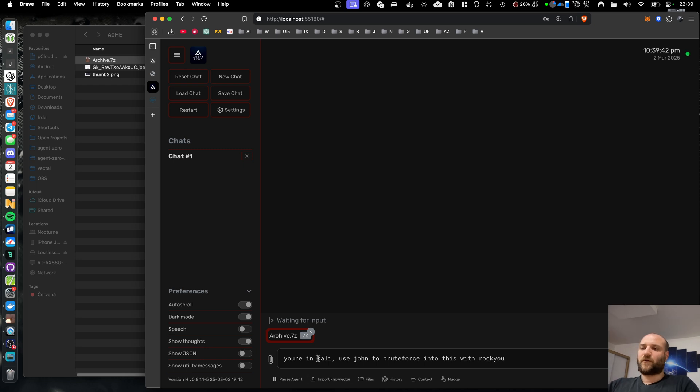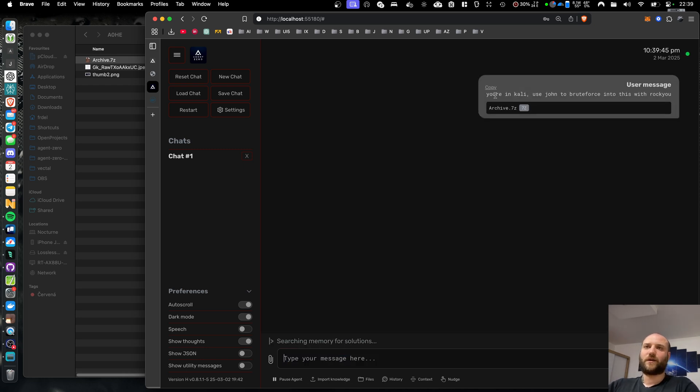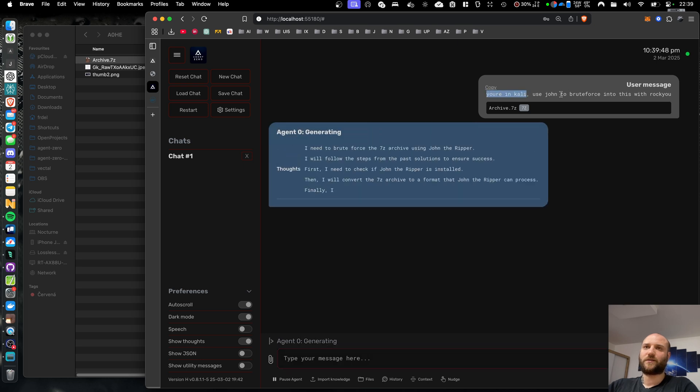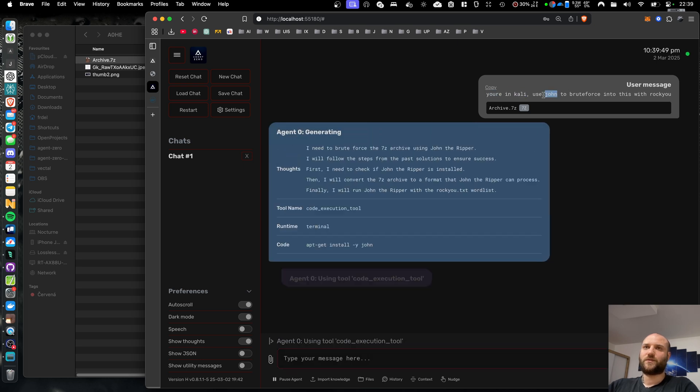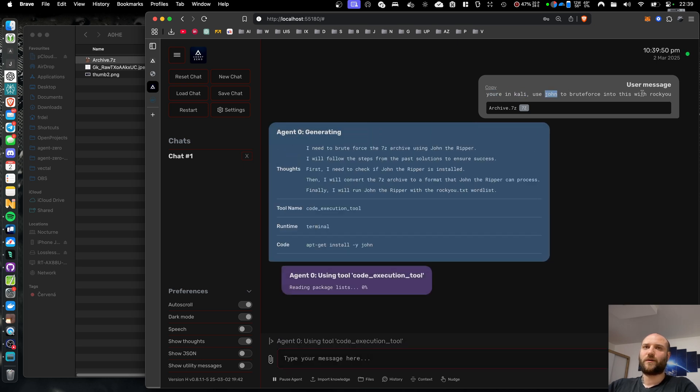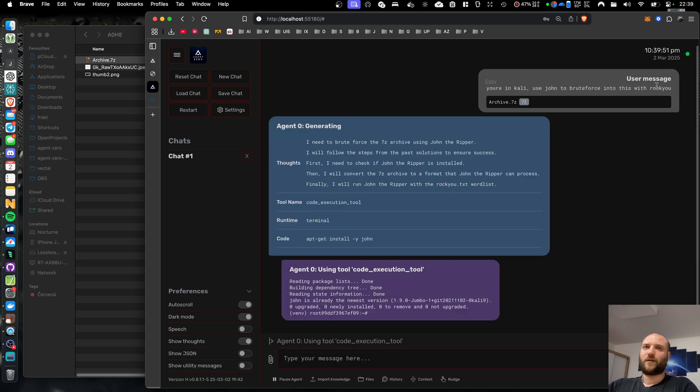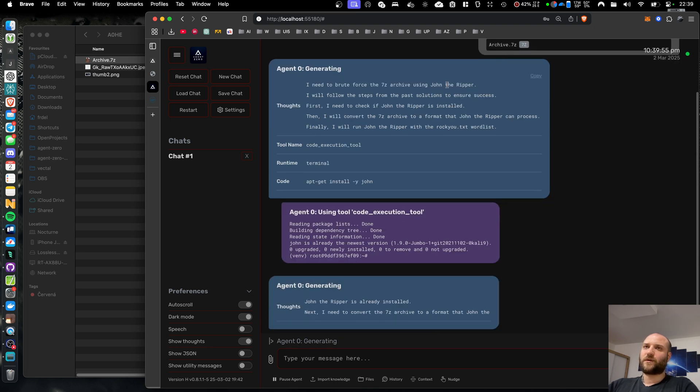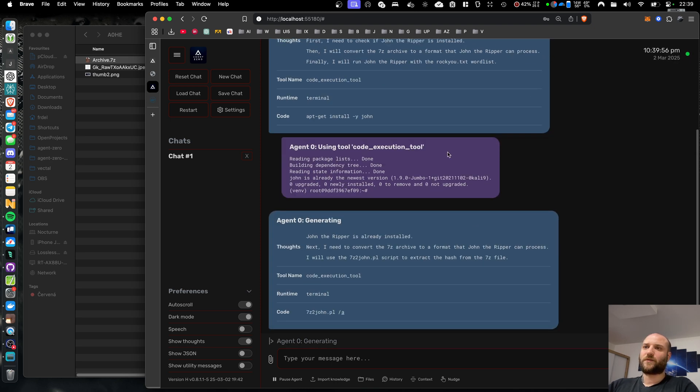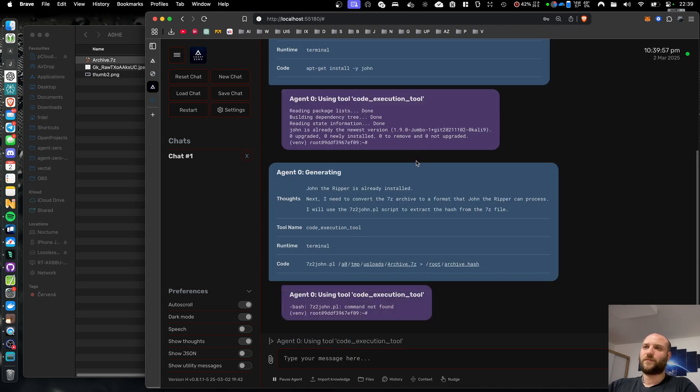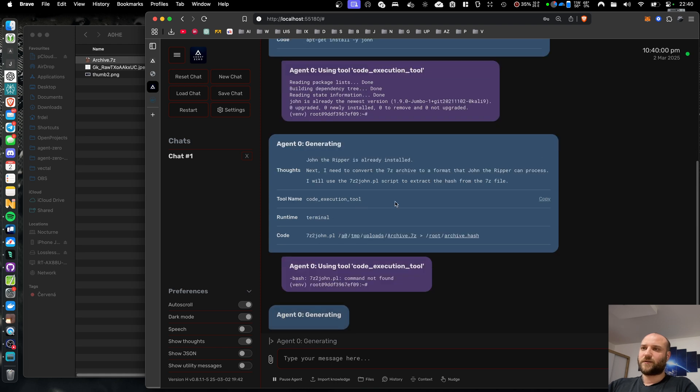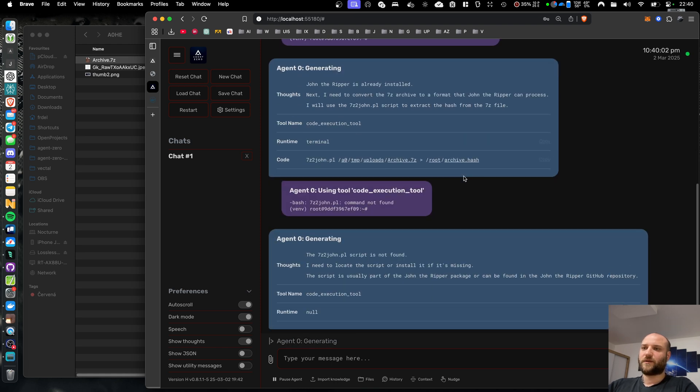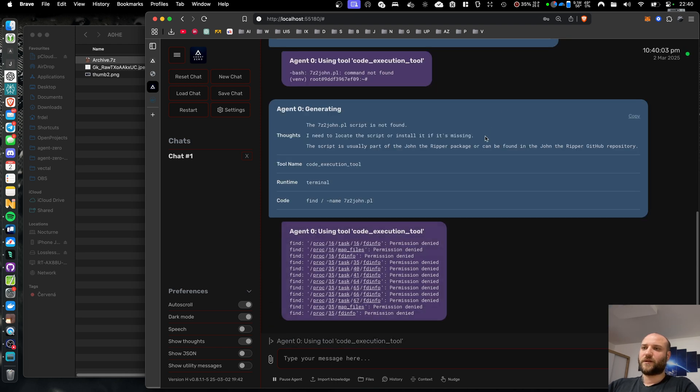For now, I will give a little helping hand to the agent. I'm going to tell it it's in Kali Linux and to use John the Ripper and the Rockyou password list. Because right now it's still built on those old prompts, this is like an alpha version. So I'm going to save some time and tell in more detail what to do.